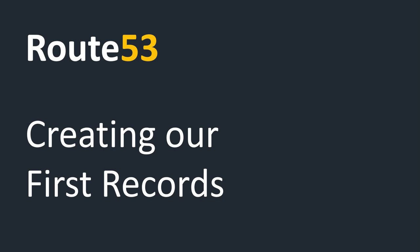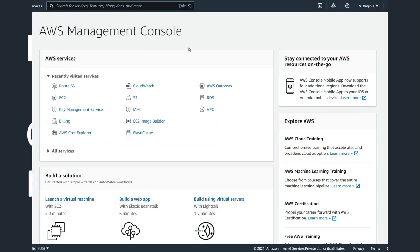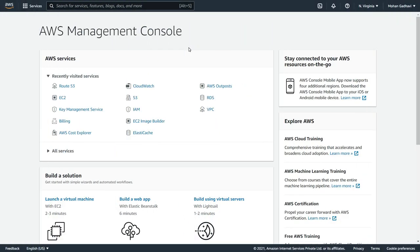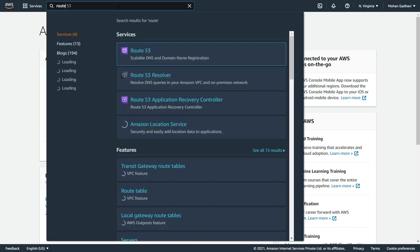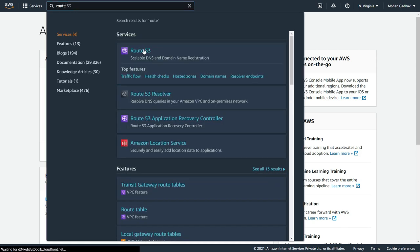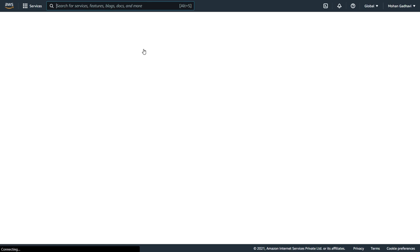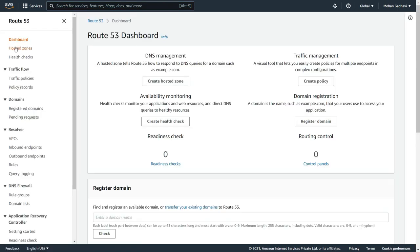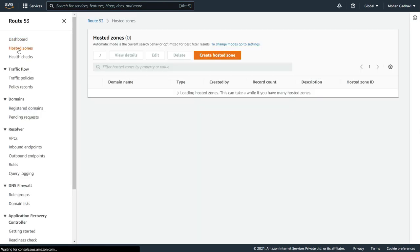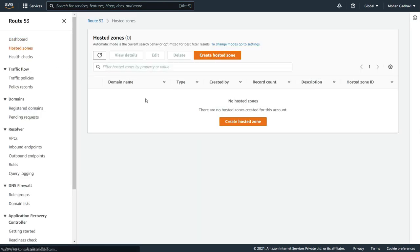So without any further ado, let's get started. As you can see here, here is my AWS management console. Now I am going to search Route 53, click on it, I am going to click on hosted zone and then create new hosted zone.